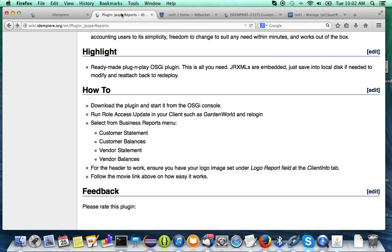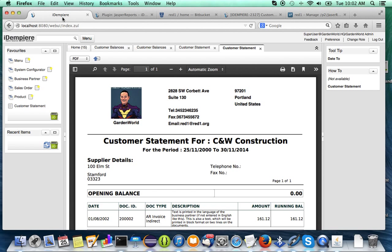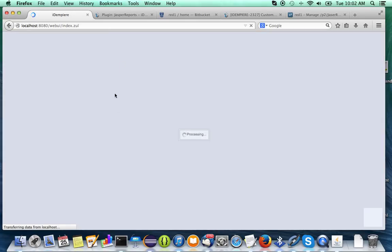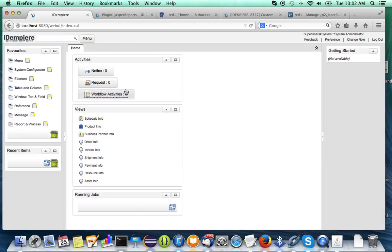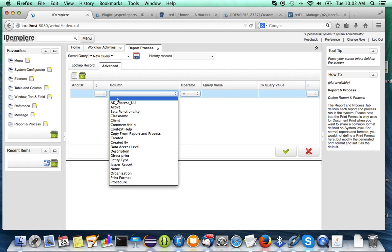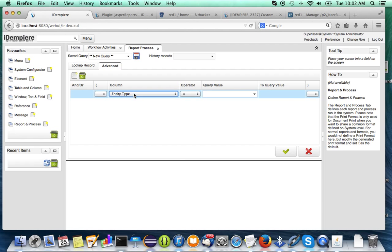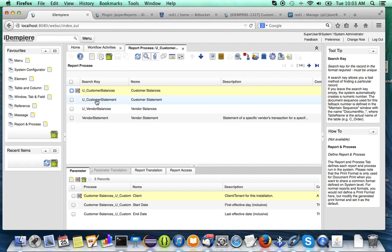Now I'm going to show you another thing: what if you want to modify a report? This is the big thing about open source — the freedom to modify. You can save the grxml that's already attached. To get to it, change the role, get into system mode, and look for your Jasper report. The trick is going to advanced search under entity type. Go to user-maintained and you'll find the four reports packed in there — let's say Customer Balances.